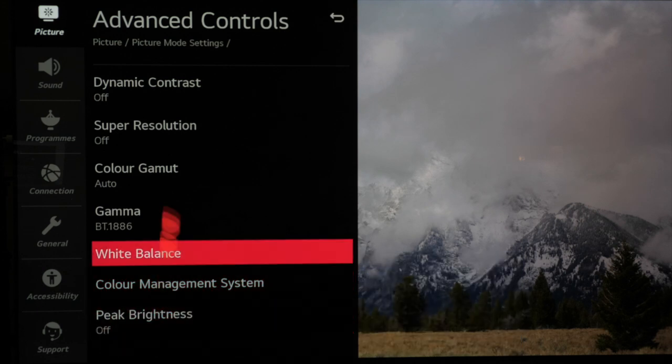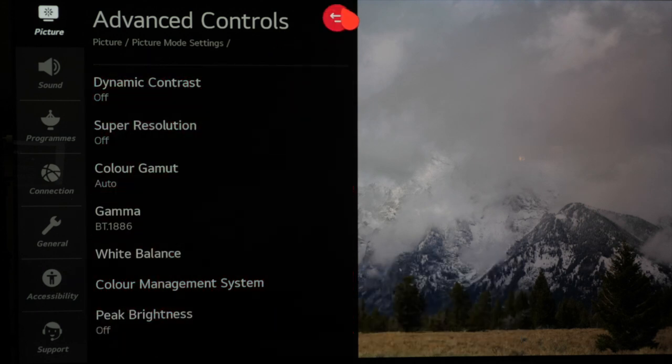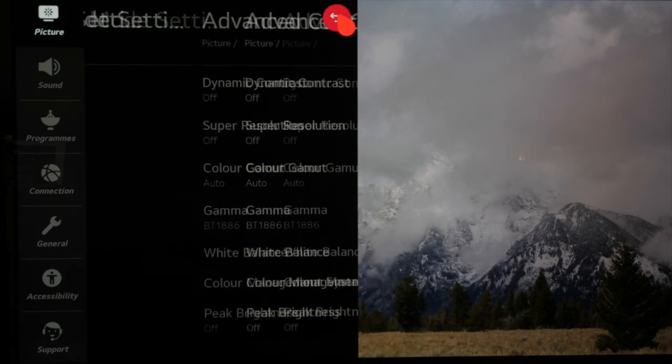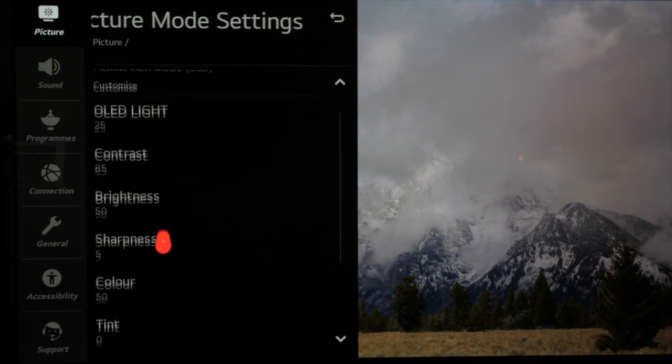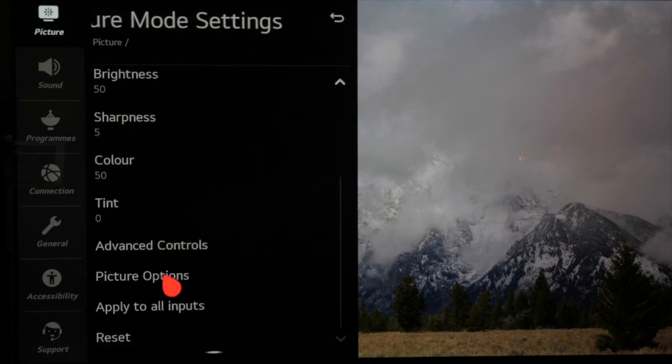Finally we'll leave peak brightness off and then go back to the main menu and from here we'll go to picture options.